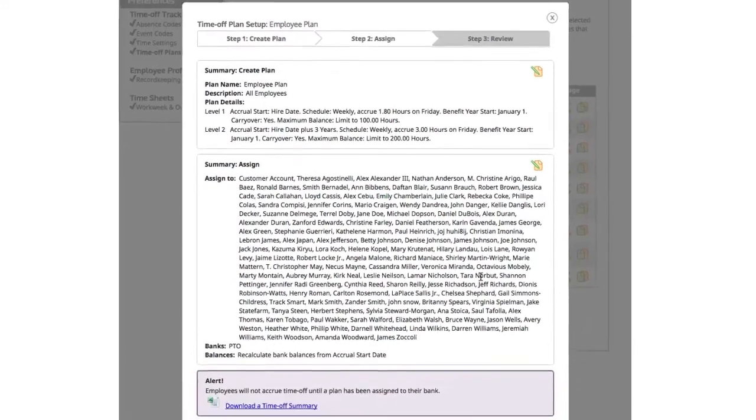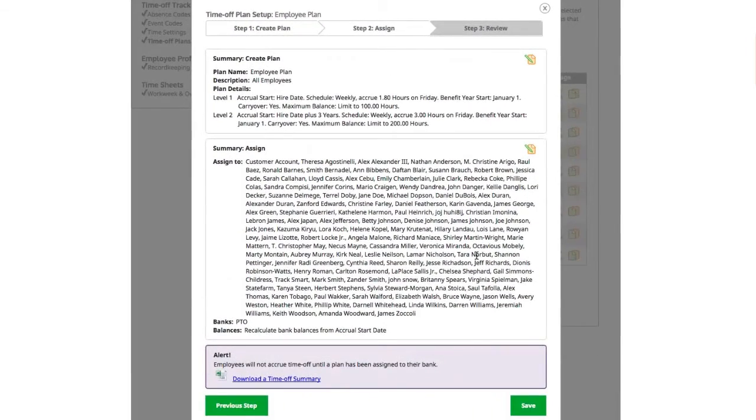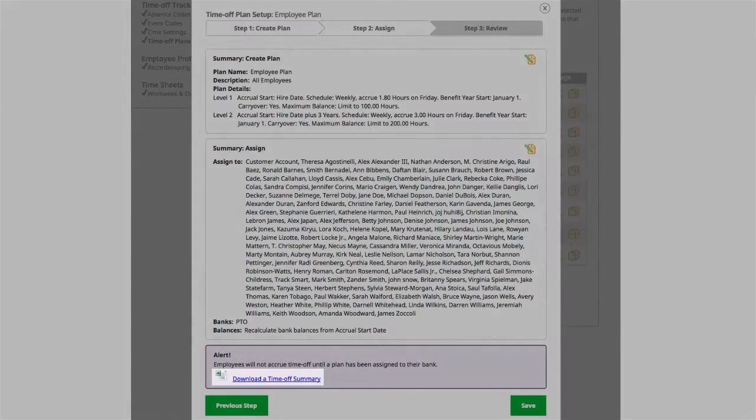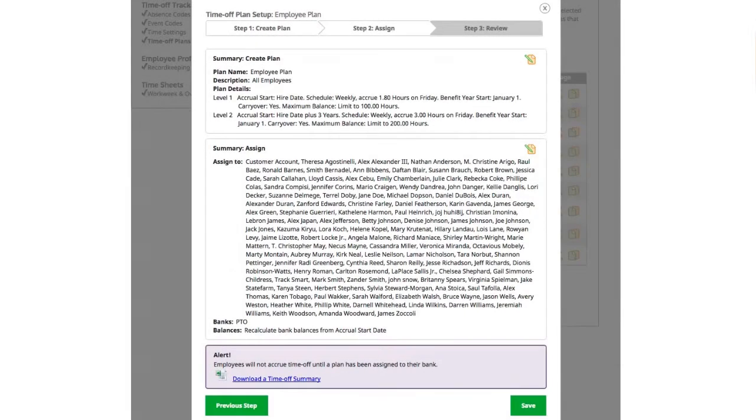Step 3: Review. Step 3 gives you a chance to review your selections in steps 1 and 2 before creating and assigning your plan. Please note that employees will not accrue time off until a plan has been assigned to their banks. You can run their time off summary to see which employees and their banks have assigned plans. Once you've completed your review, click the Save button.